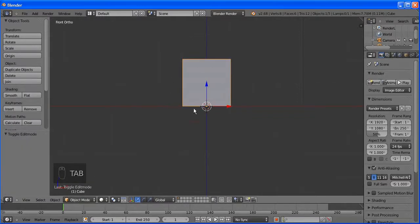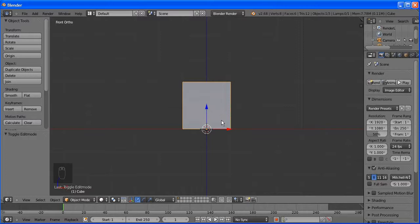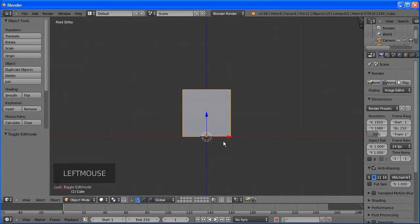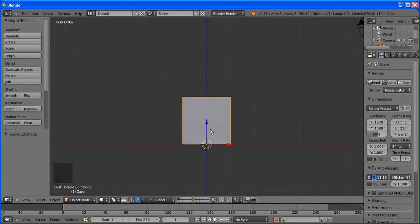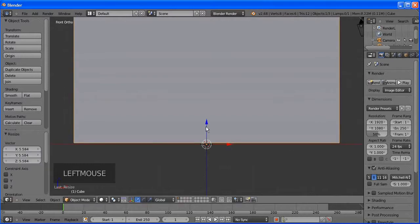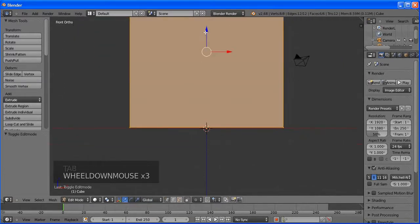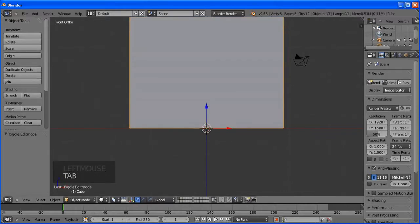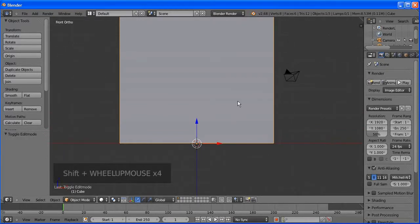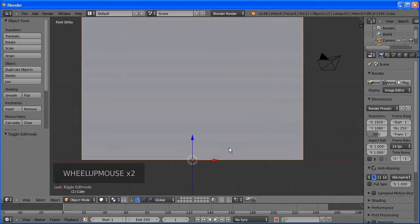Go to front view with number 1, then edit mode. You can go to edit mode from the menu or just press Tab to toggle. Let's move it out — press the arrow, click and drag upward. Then press Tab again to go back to object mode. I'm panning using Shift and the mouse wheel.